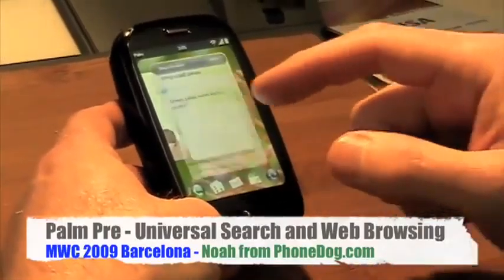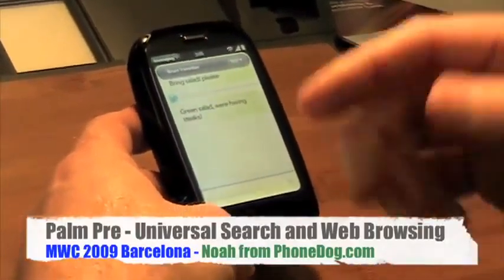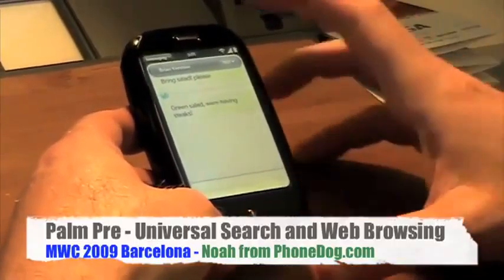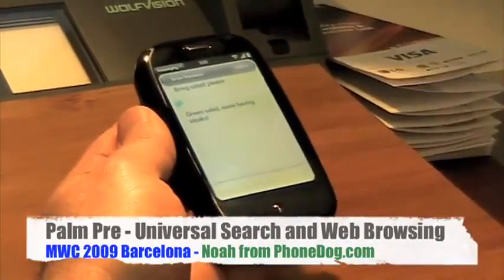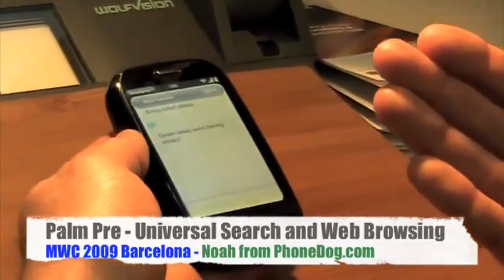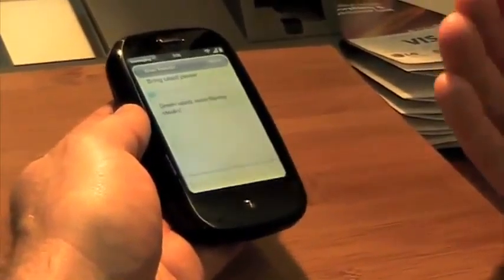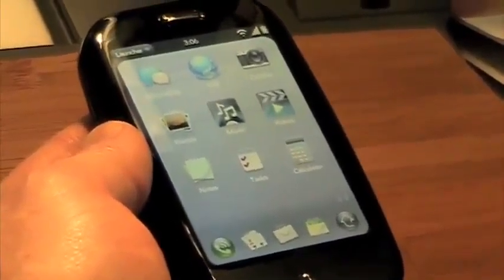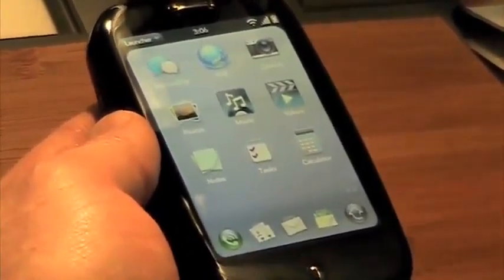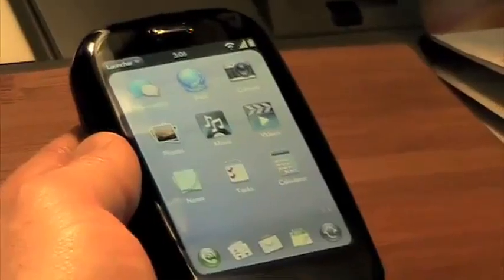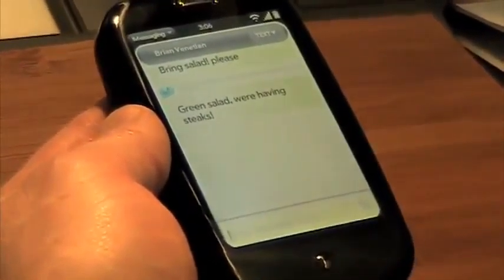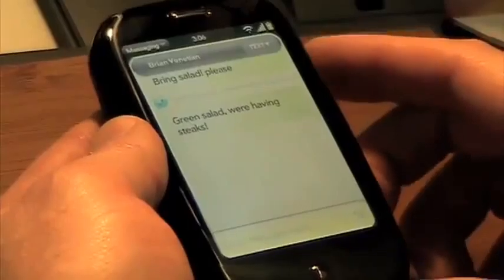So let's say I'm in messaging and I want to do a web search. Obviously the browser is an extremely important part of being mobile — you want to have access to the internet while you're out and about. Now what I could do is swipe up, find my browser, start that, go to Google, do a search. That, quite frankly, is too cumbersome. So what we have is what we call universal search.